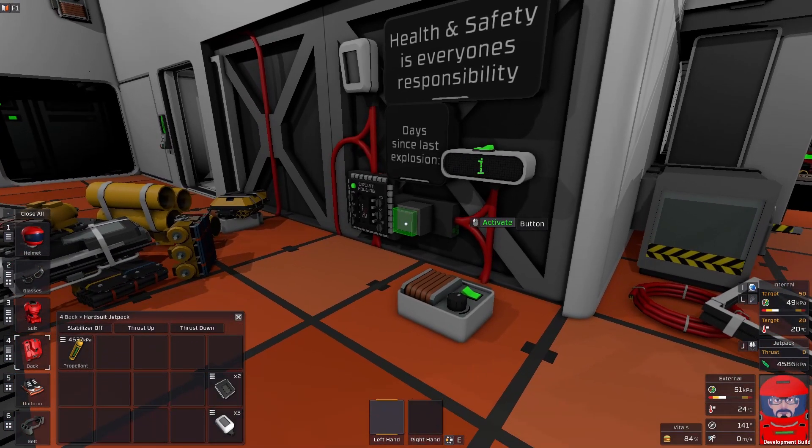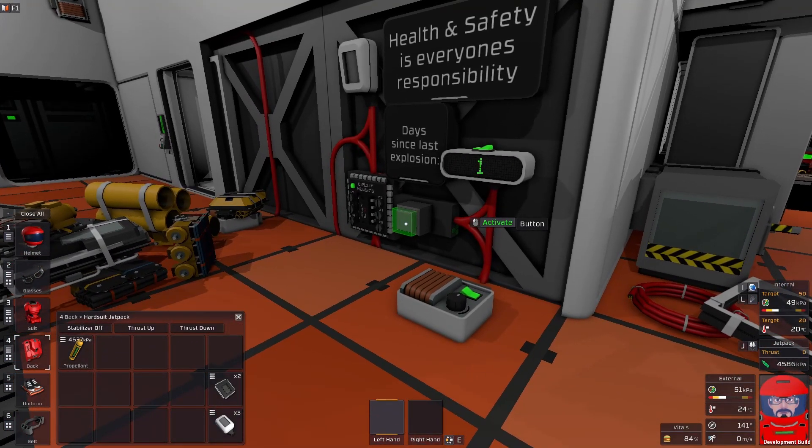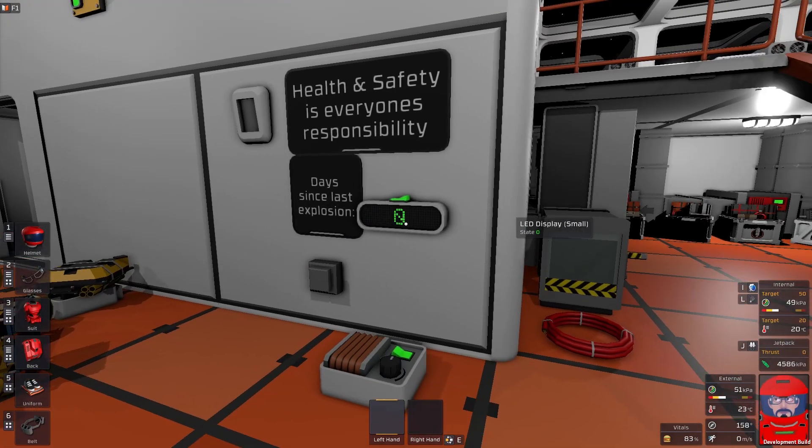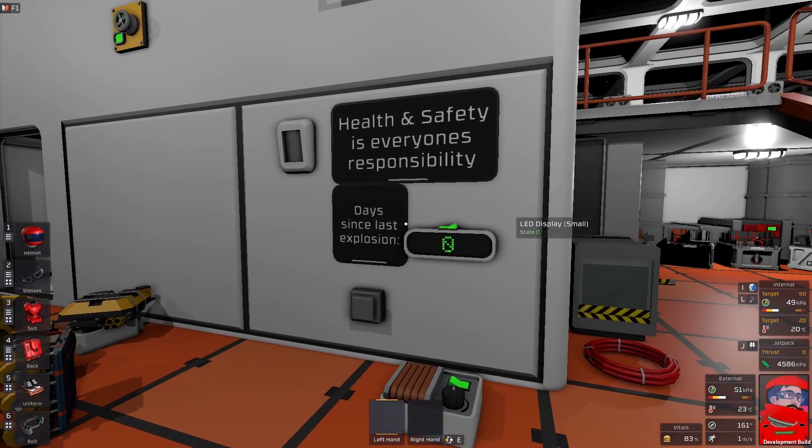One last test. If we activate the button, does it reset? It does. There we go. My health and safety is now automated.